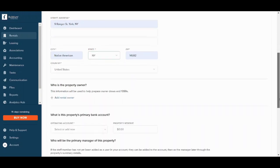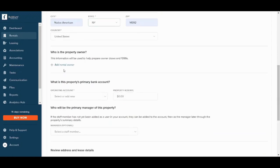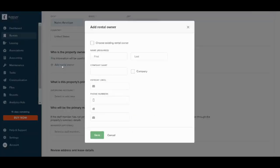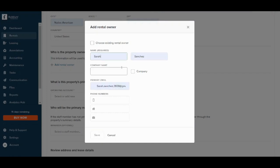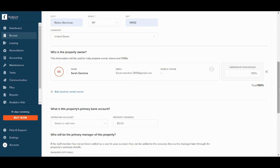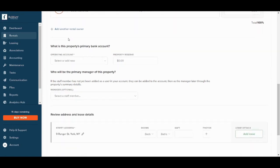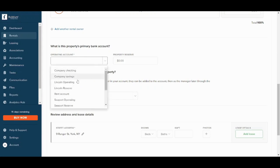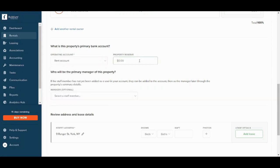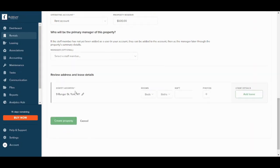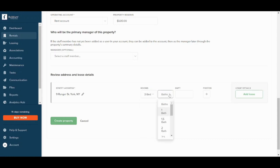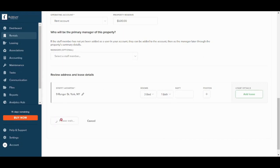Here you can also mention who is the property owner. From here you can enter his info. And here you can decide the property's primary bank account, so let's say it's rent account for example, and the reserve is $500 for example. Now you can review the address and lease details. You can also decide additional details like the number of rooms, number of baths, and you can add photos from here. So once you are done you can press on create property and you are all set. Perfect.